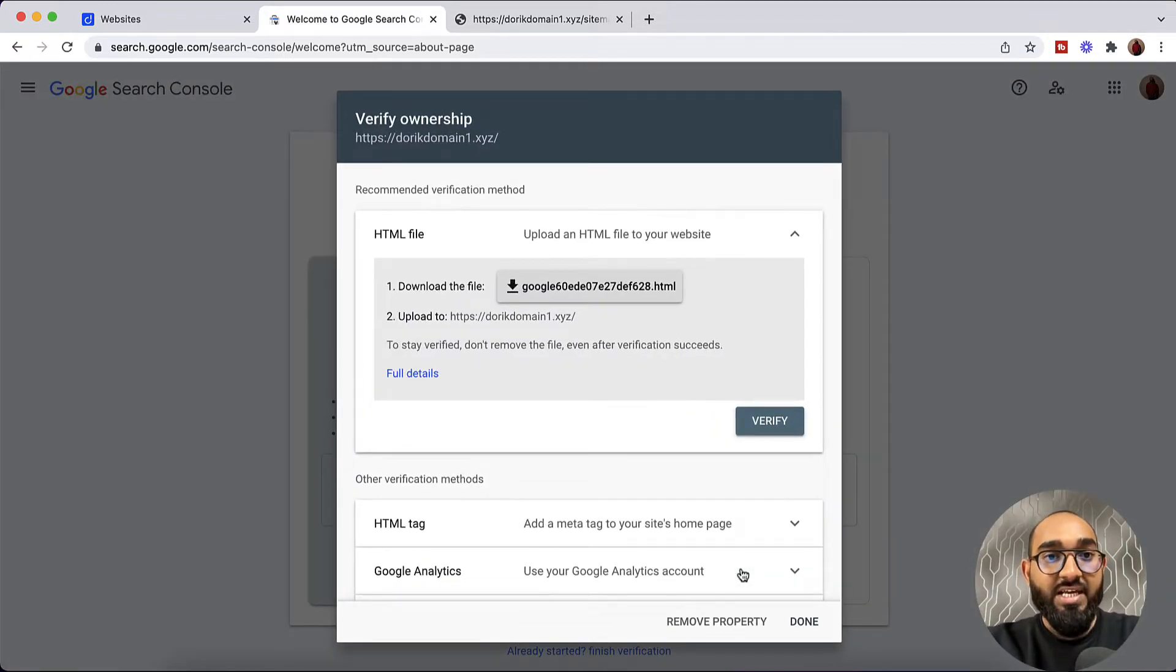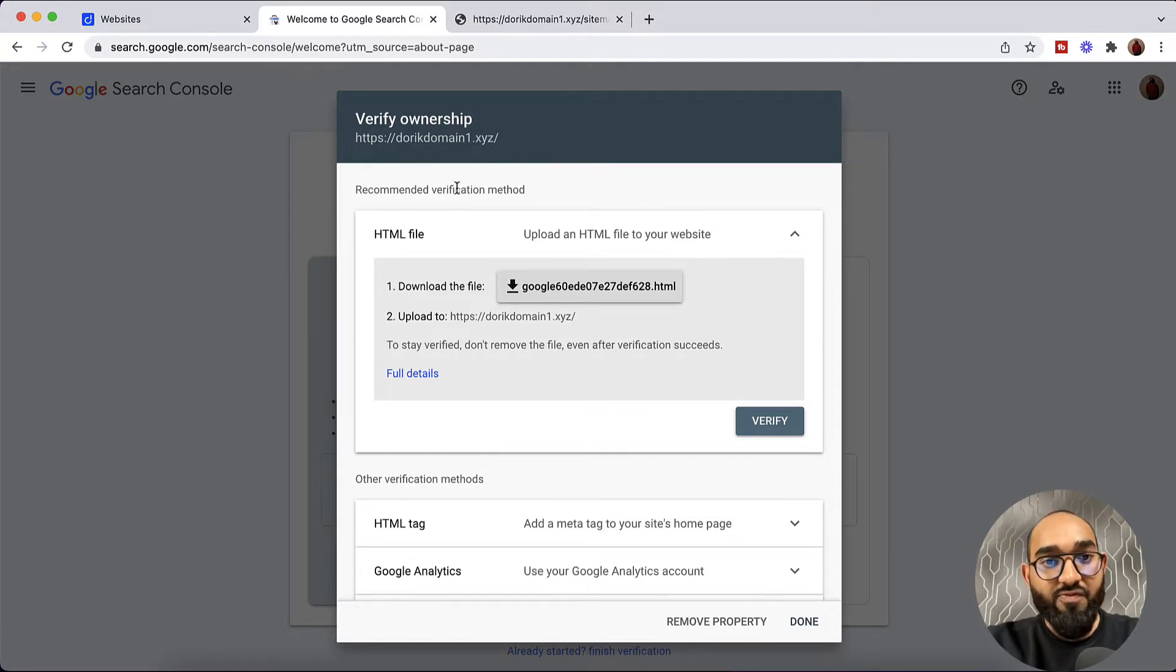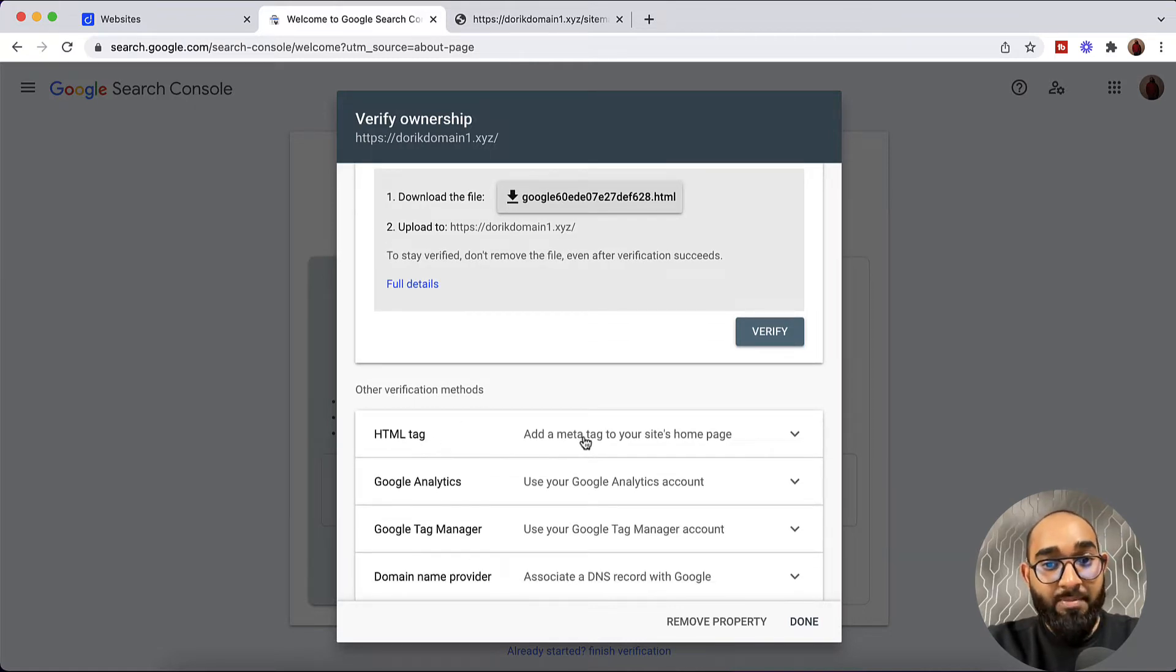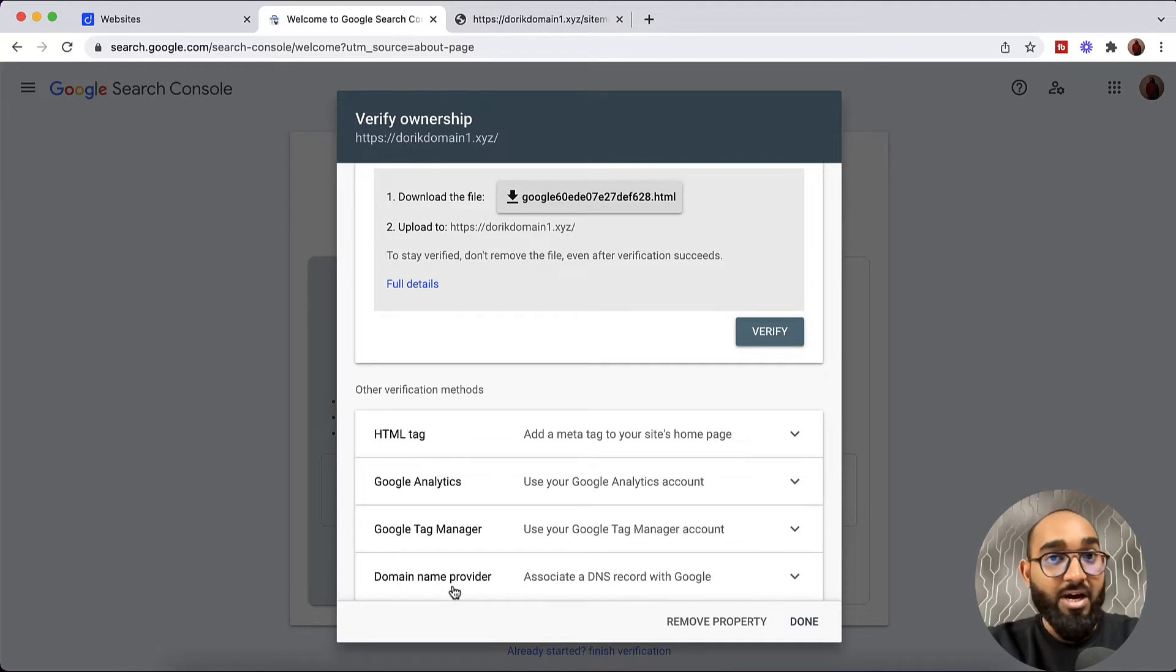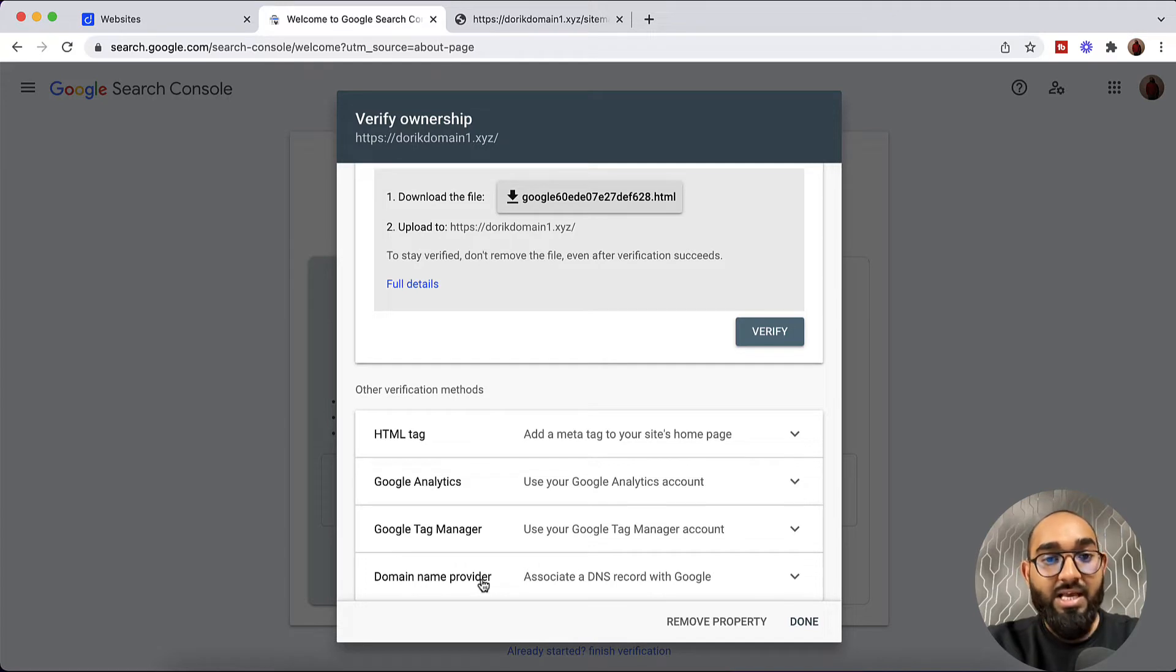Now it's time to verify our ownership of the website. And we have got a few options: by uploading HTML file into our website, by adding HTML meta tag, Google Analytics tag manager, and we can even verify our website from domain name provider as well.